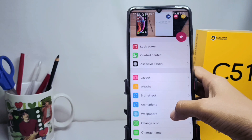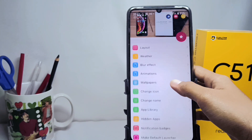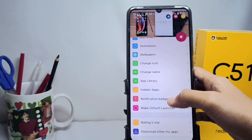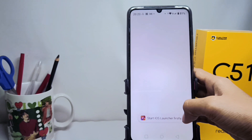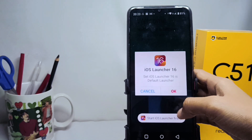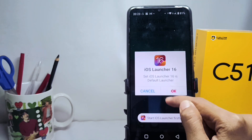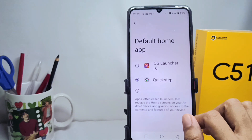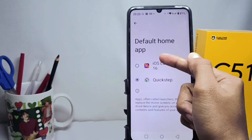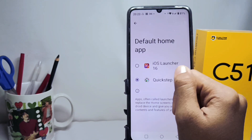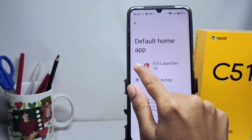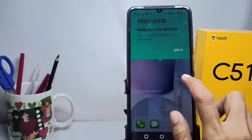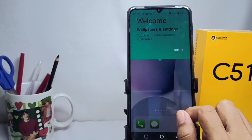Scroll down, and then here you can tap the hidden app option. If there is a permission request like this, you can click OK, and then activate the iOS Launcher 16 like this.